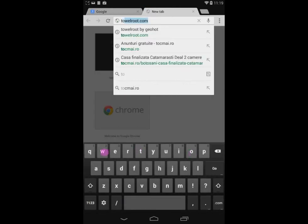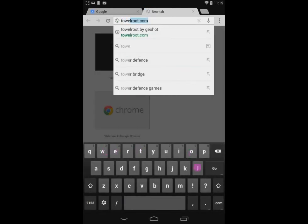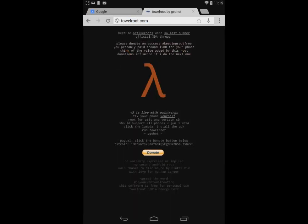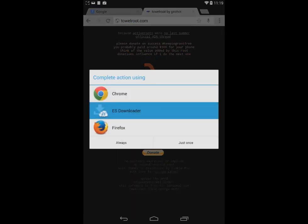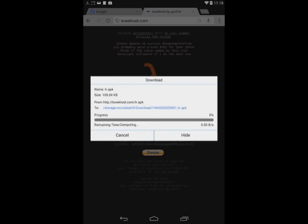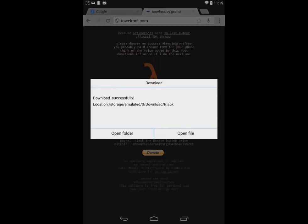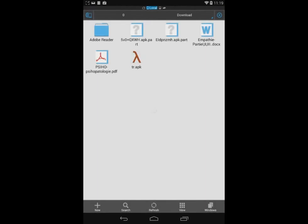Everything is done from the phone. Just open any browser you like and go to towelroute.com, then press the lambda sign, the big picture in the middle, and the rooting application will be downloaded to your device.